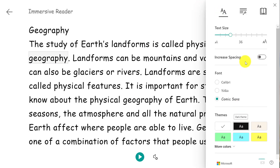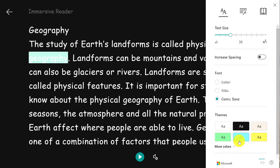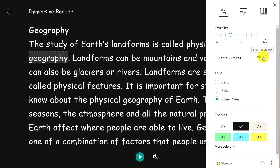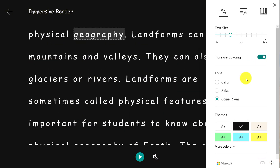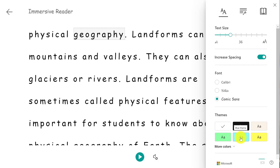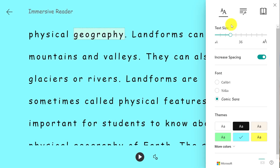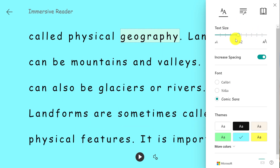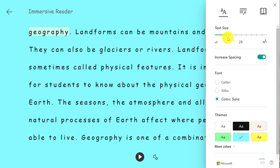I can change the background colors and the way it looks. I have a couple of options here. I can also increase spacing to reduce visual crowding. It's really easy to customize the way the page looks — I can make it much bigger or smaller.